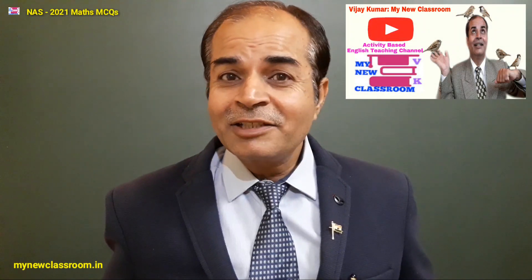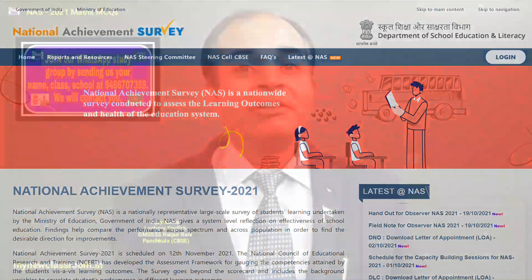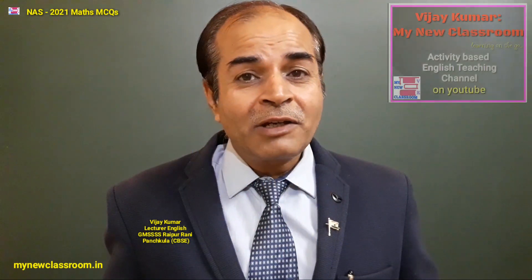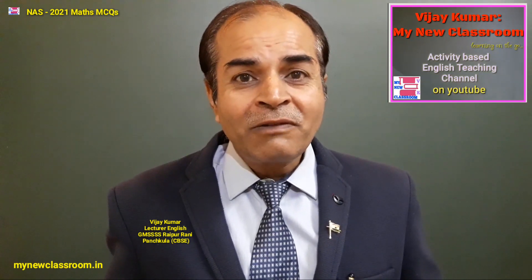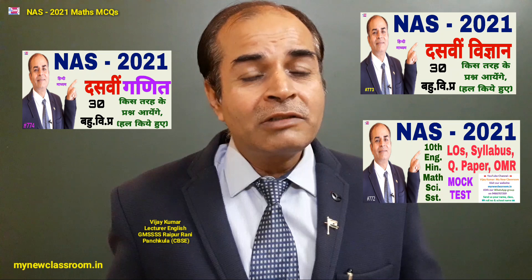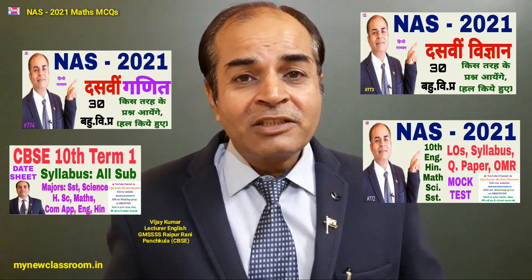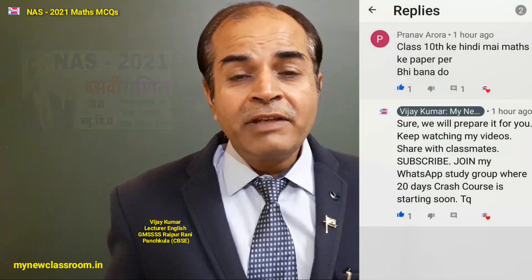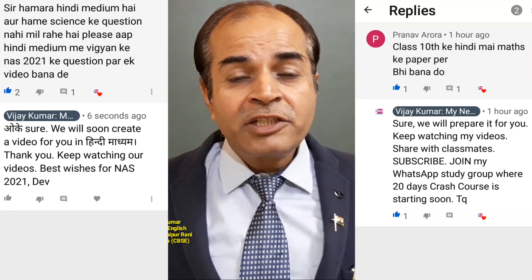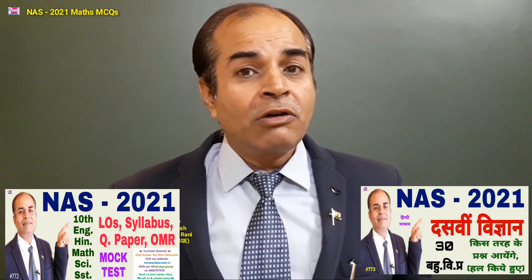Good morning respected teachers and dear students. As the nation is gearing up for the National Achievement Survey, to be conducted by CBSE on November 12th, we here at Vijakumar My New Classroom are leaving no stone unturned so that you perform well in that survey. On 22nd and also on 27th and 29th there are going to be mock tests as well. We have already given you a video in which there is everything about NAS, so go for that video.